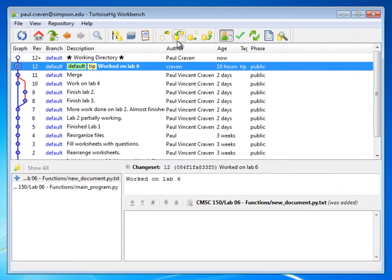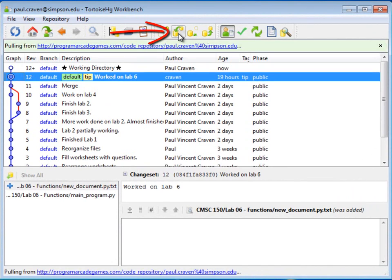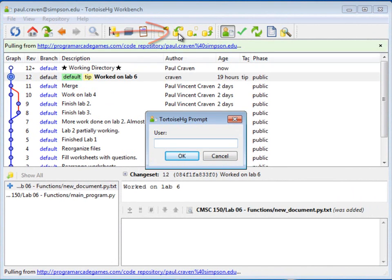Then we're going to press this icon right here to pull incoming changes from the selected URL. Once we do that, we enter our username and password.